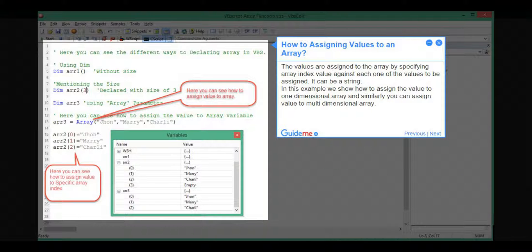Step 4, how to assign values to an array? The values are assigned to the array by specifying the Array Index value against each one of the values to be assigned. It can be a string. In this example, we show how to assign the value to one-dimensional array, and similarly you can assign value to multi-dimensional array.